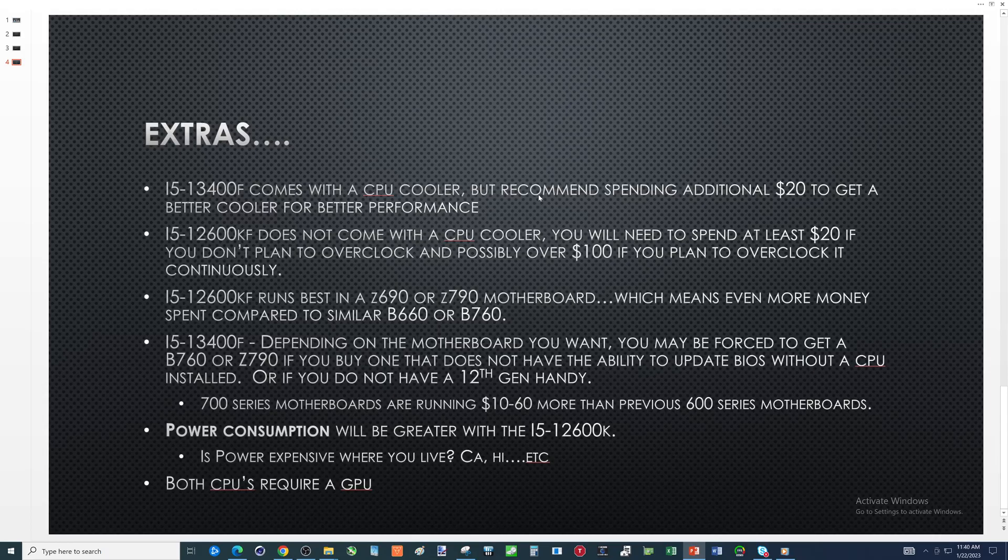i5-12600KF runs best in z690 or z790 - well that's because of overclocking. Can't overclock in the b660 or b760. But if you don't need that feature you can save a little bit of money by buying a comparative b660 or b760. You don't want to be cheap on these and buy the cheapest b660 out there, cheapest b760. The i5-13400F depending on the motherboard you want you may be forced to get a b760 or z790 if you buy one that does not have the ability to update the bios without a cpu installed. Motherboards really that are out there that you'll see this feature on that are affordable - they've got them from gigabyte, iris, asrock.